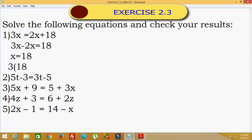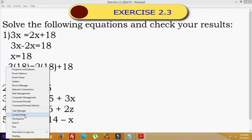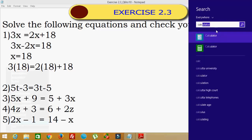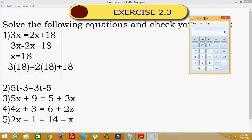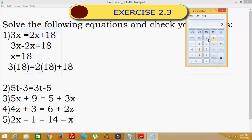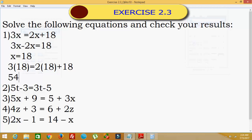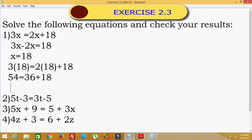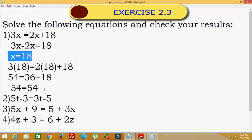To check this answer, we substitute the value x = 18. So 3 into 18 is equal to 2 into 18 plus 18. 3 into 18 is equal to 54. And 2 into 18 is 36 plus 18, which is also equal to 54. So 54 equals 54 — hence this is verified, and x = 18 is correct.